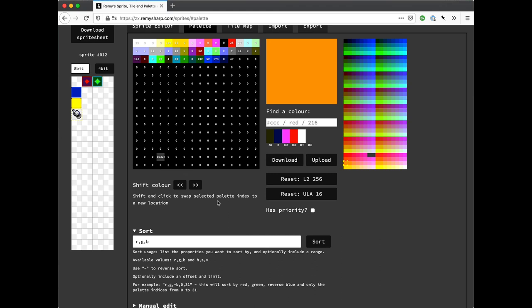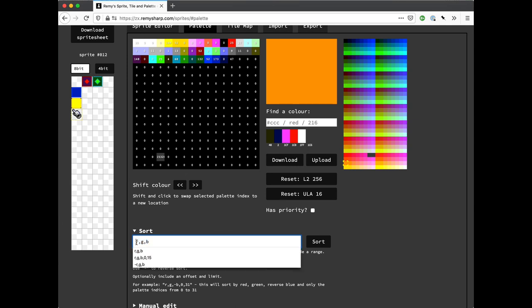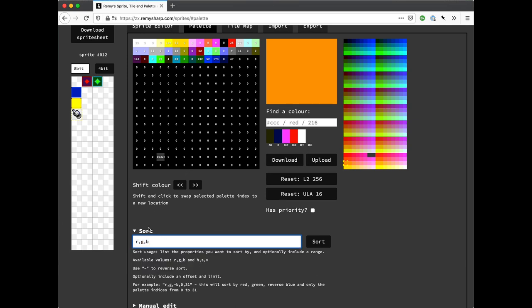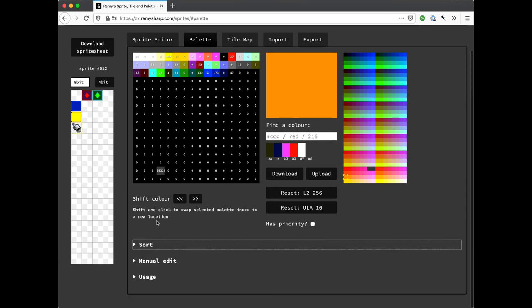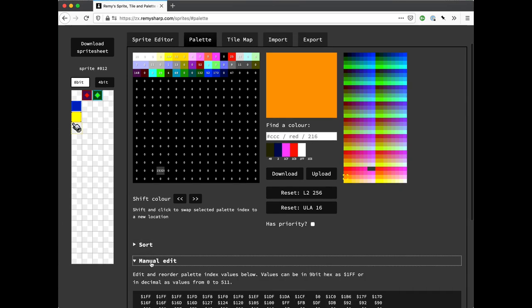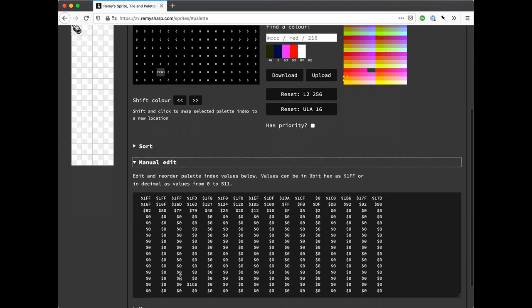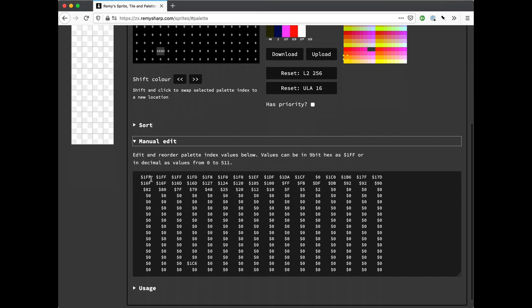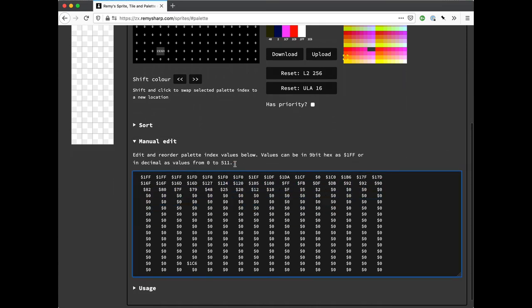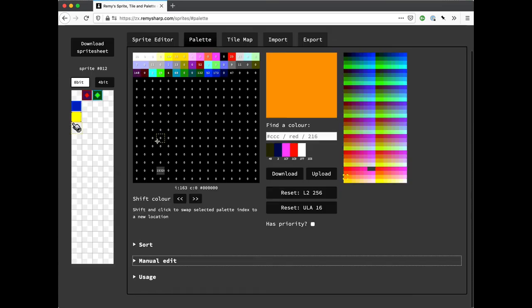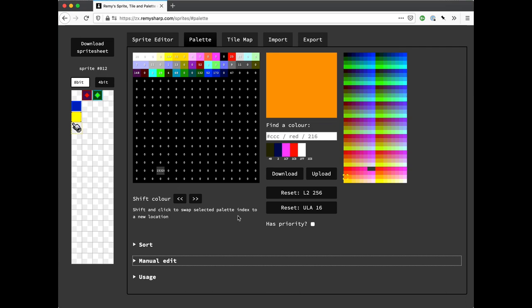So, yeah, I don't have any particular strong opinions about how to sort, your mileage will vary. The manual edit is kind of a fallback that you can change the order. This does not affect the sprites, it just affects the palette itself. And then you've got the color shift and the swap, which does directly affect the sprite data. Okay, so thanks for watching.